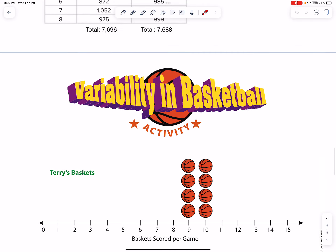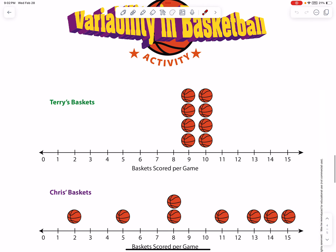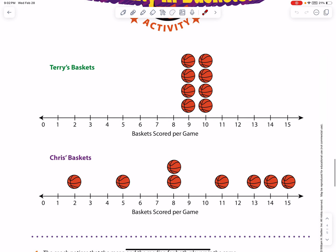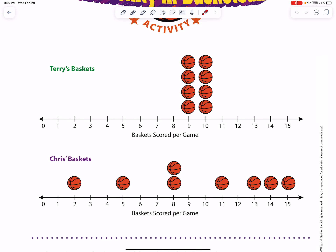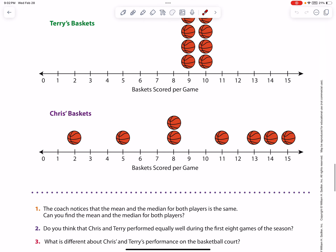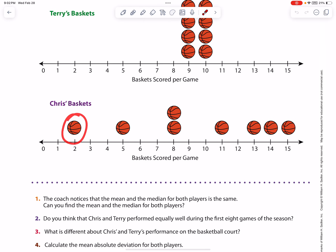Let's take a look at Terry and Chris's basketball games — how many baskets scored per game. There are 8 games total. In one game Terry scored 9, another game Terry scored 9, and so on. For Chris, one game he scored 2, one game he scored 5, two games he scored 8, and so on.